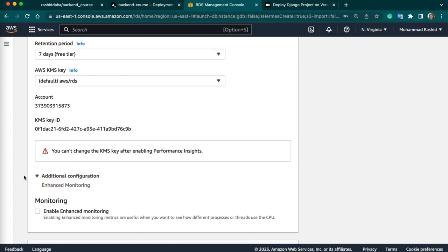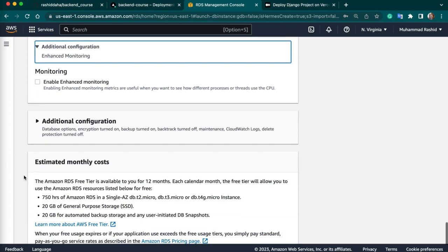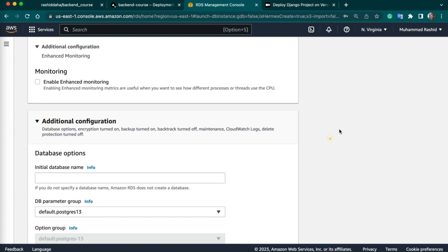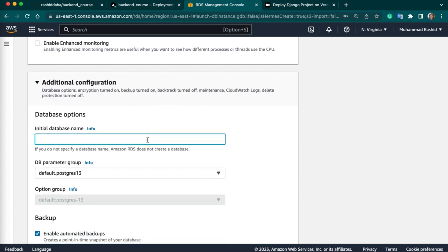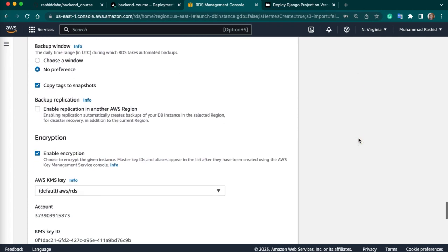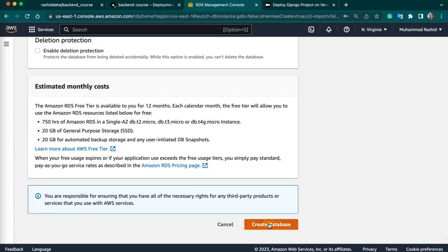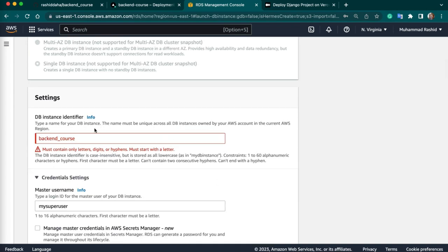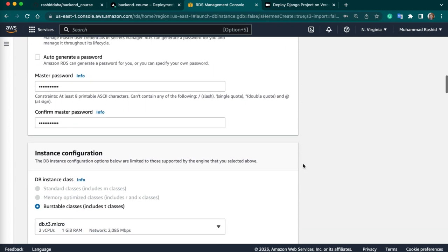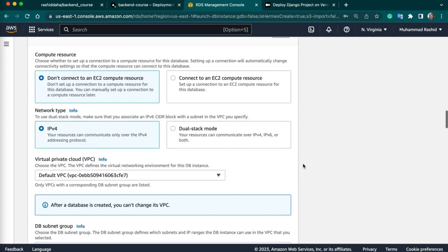Next we have additional configuration — we can keep it by default. Here you need to give a name to your database name; it is very important — if you miss this, your database will not work. So I will give the name BackendCourse. Then we just create our database. One thing here: you need to make sure the name is compatible with AWS, so I will also update my database name as well.